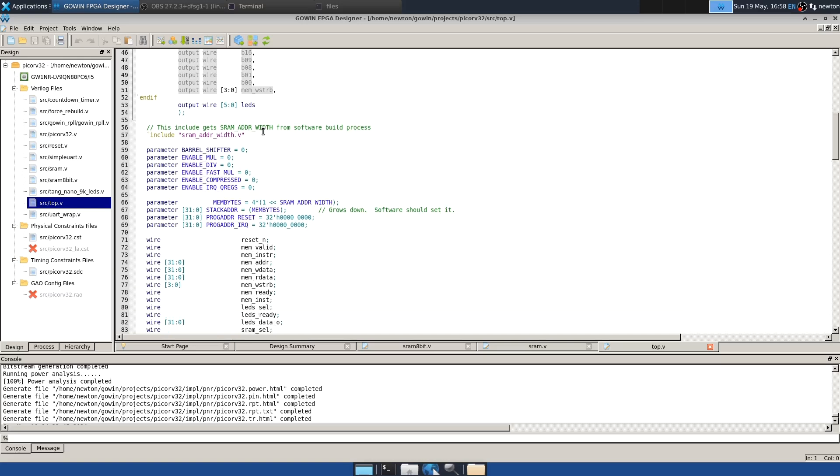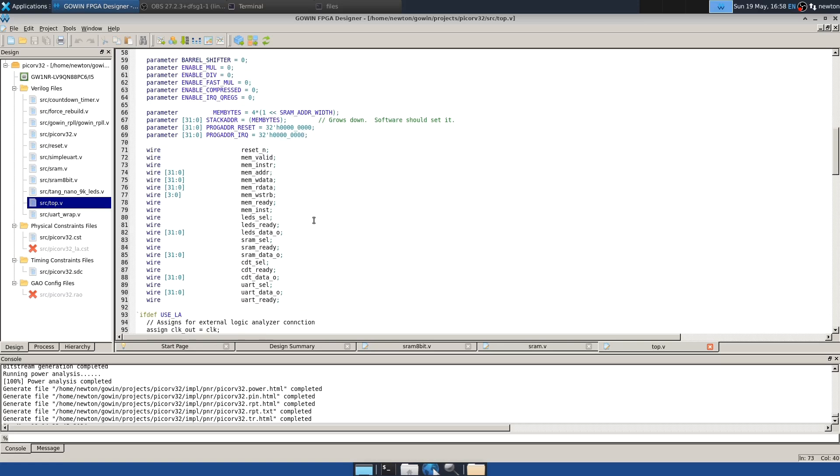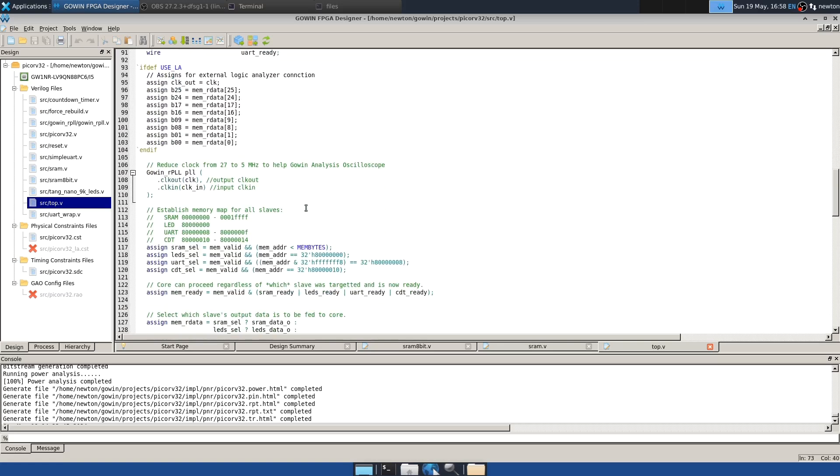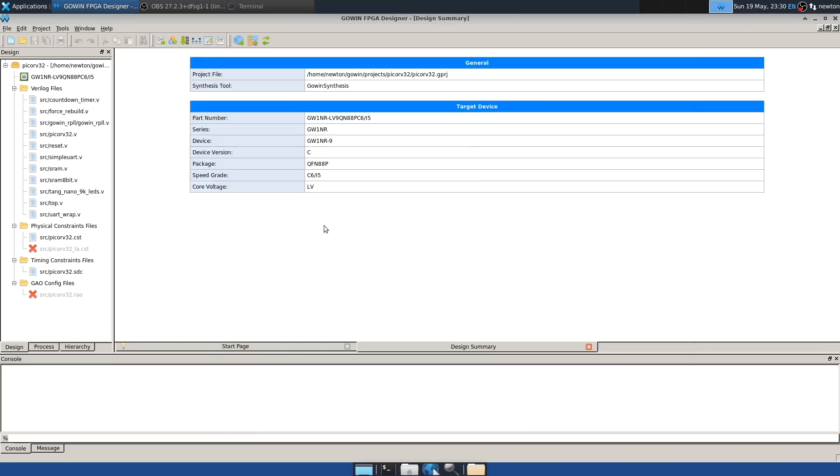We compute mem bytes from SRAM adder width. That's the total amount of memory. And then down here in the address selects, we use that to determine when the SRAM is selected. This new version of the project is on GitHub in its own branch. See below for a link and some instructions on how to access it.